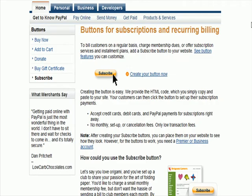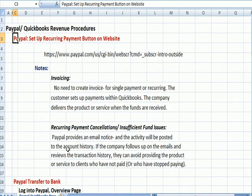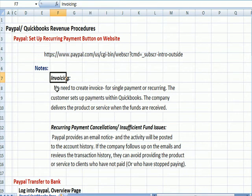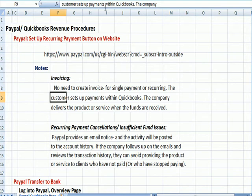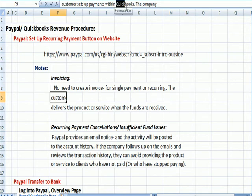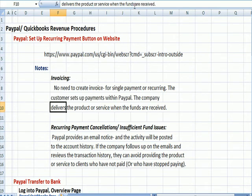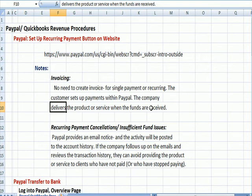Let's assume that you've set up your button. Other things to keep in mind: I think this can replace invoicing. There's no need to create an invoice because the customer sets up their payments within PayPal. You as the company don't have a need to collect any credit or debit card data, which takes you out of the secured information loop. The customer receives the product or service when the funds are received, so you're not going to deliver anything until those funds are received.